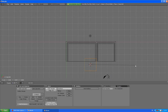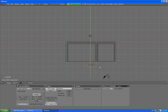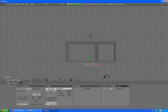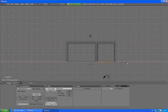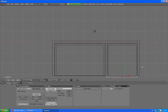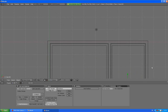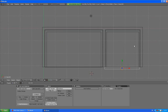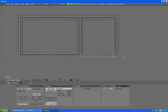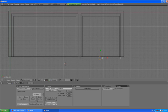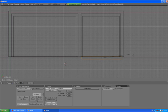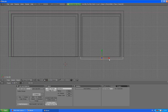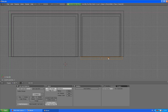Scale Y, G to grab, scale X. Scale X, actually I should zoom in a little bit. Scale X again, just play with it and make it look nice.